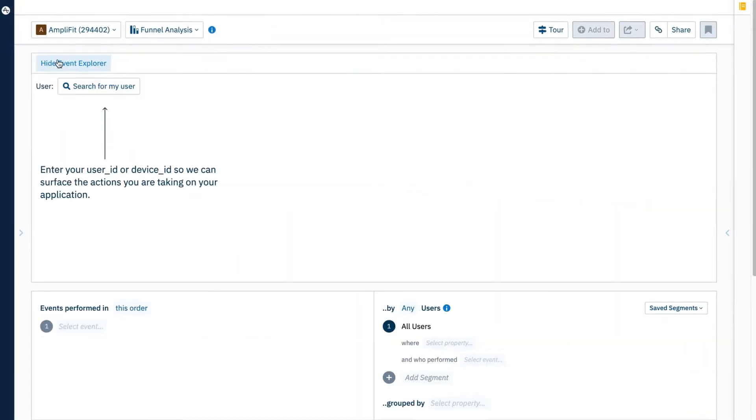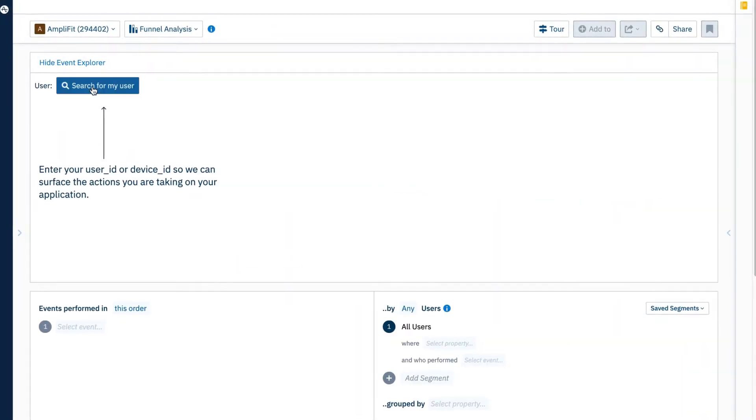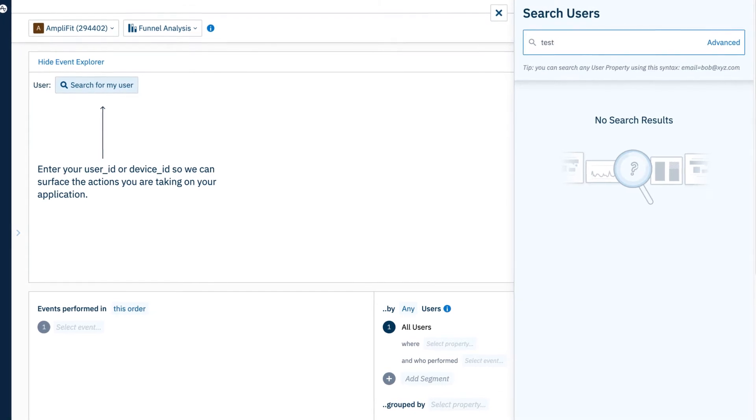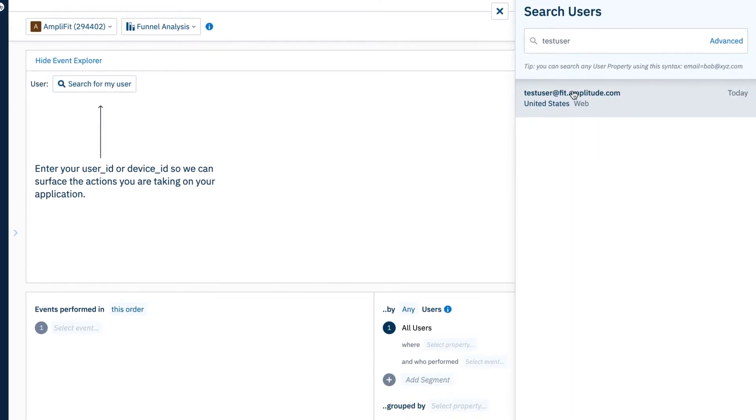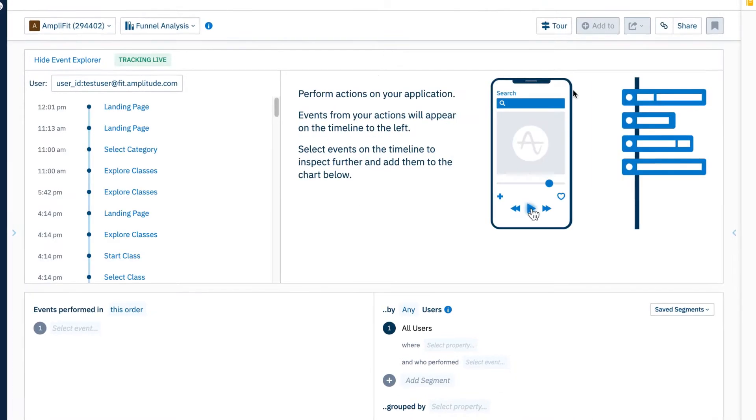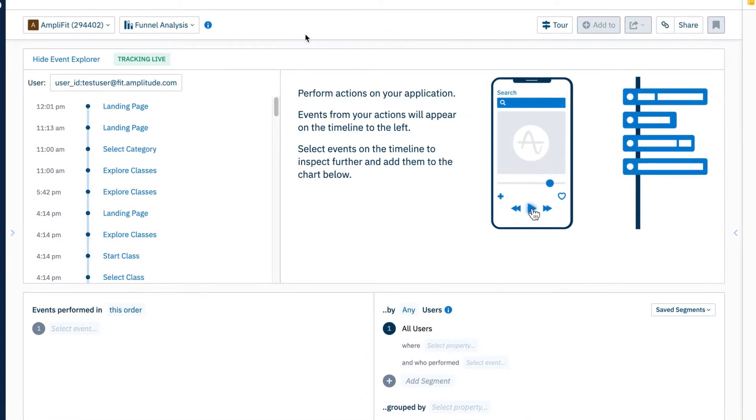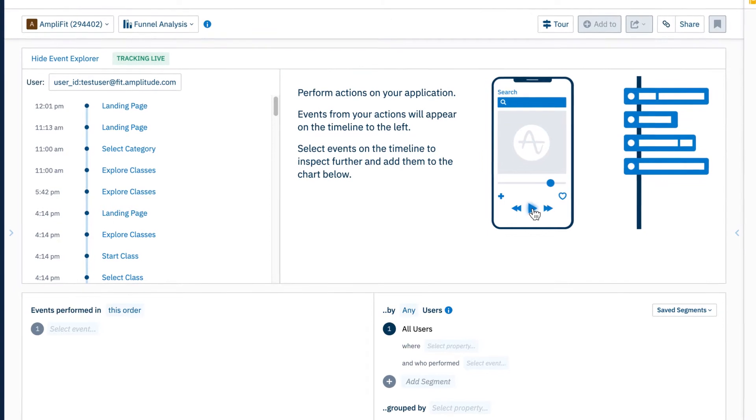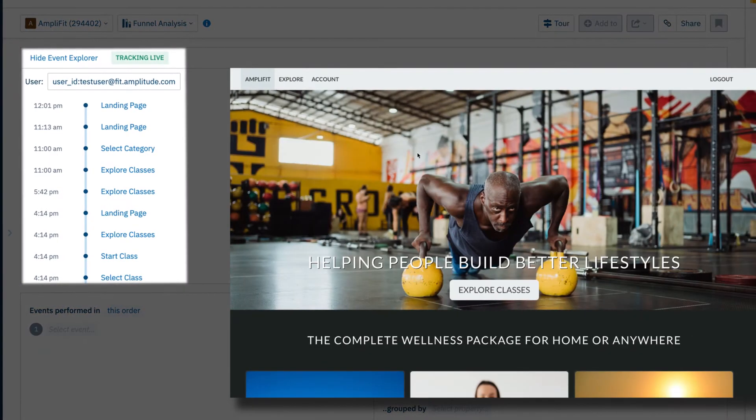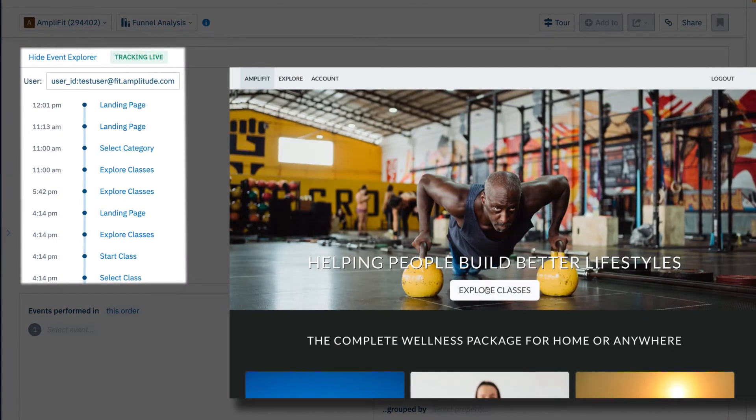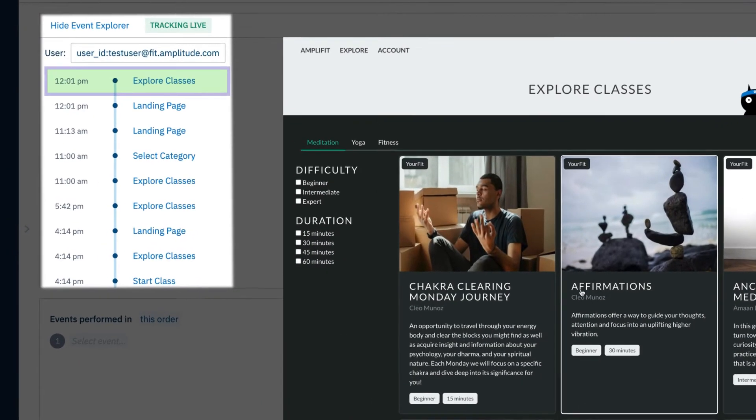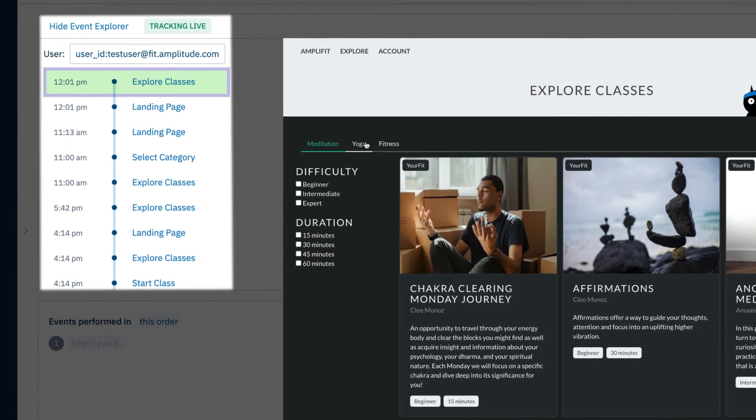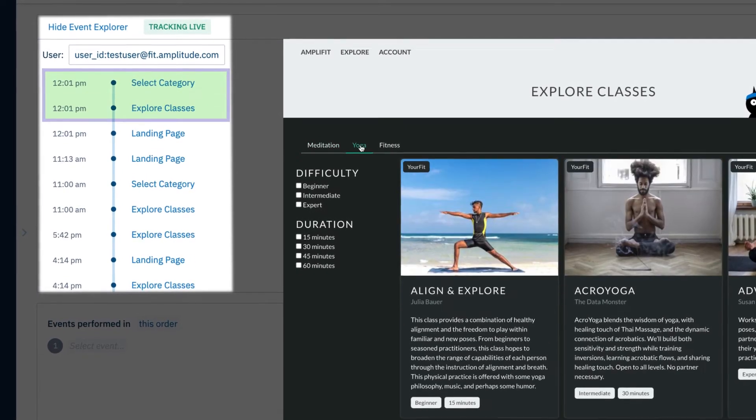Event Explorer identifies the data you want to analyze by following you as you navigate through your product. You get full transparency into which events are tied to which actions and what properties are attached to them. You'll never have to go digging for a data dictionary.